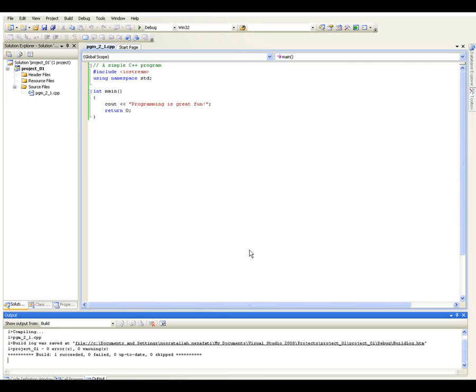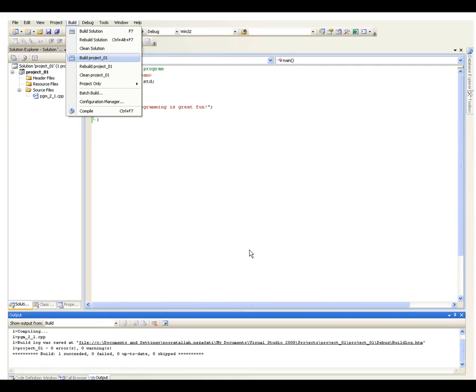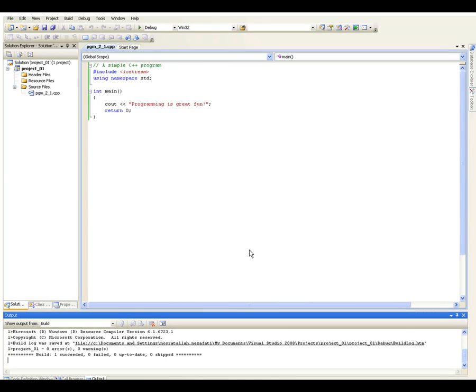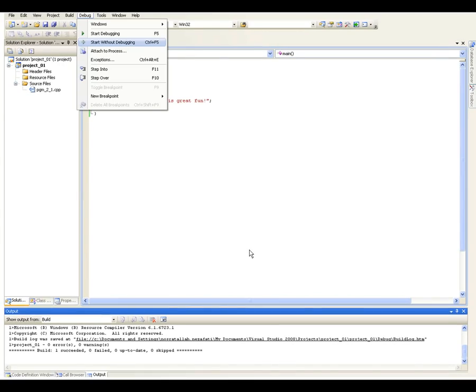Once you get zero errors, you are ready to build or link the modules together and get it ready for execution. Again, you go to Build and select Build Project. You will get another message from the Linkage Editor telling you that you successfully linked your program.